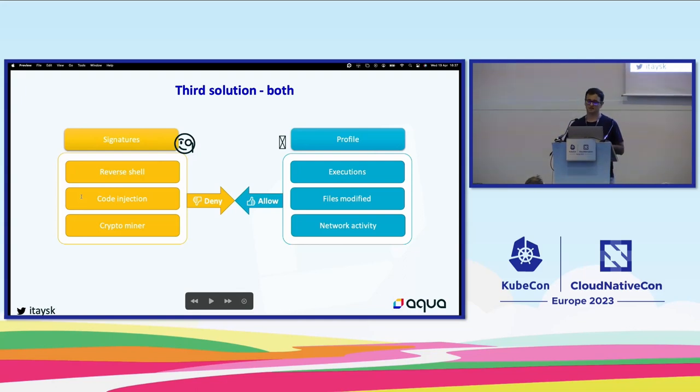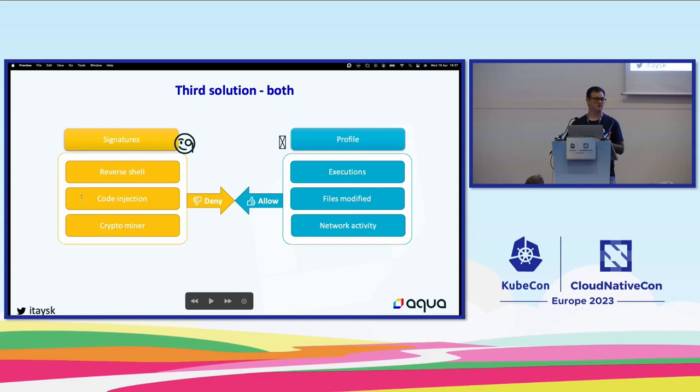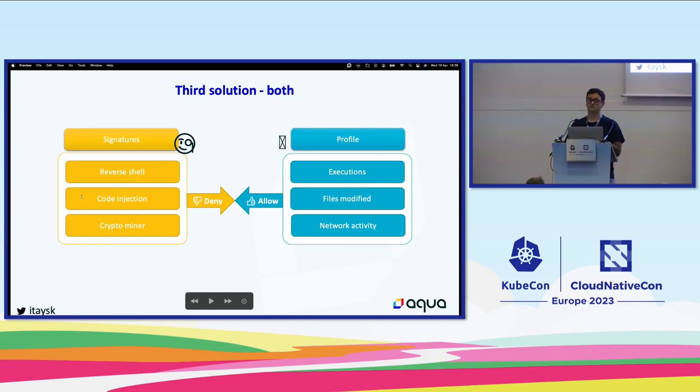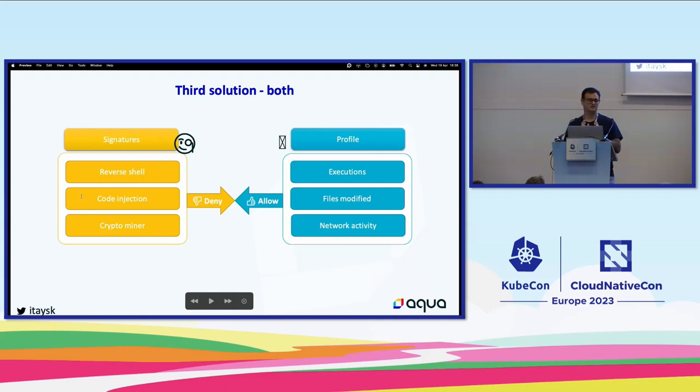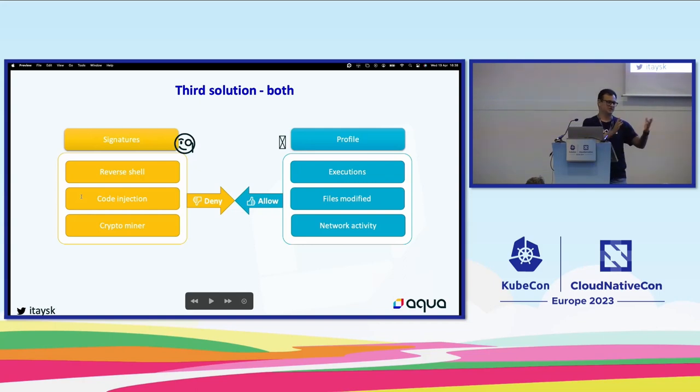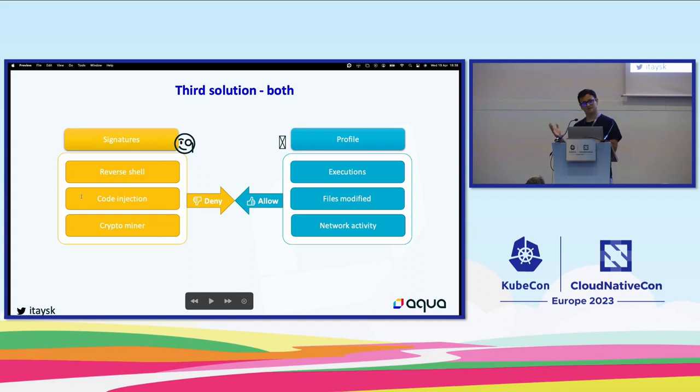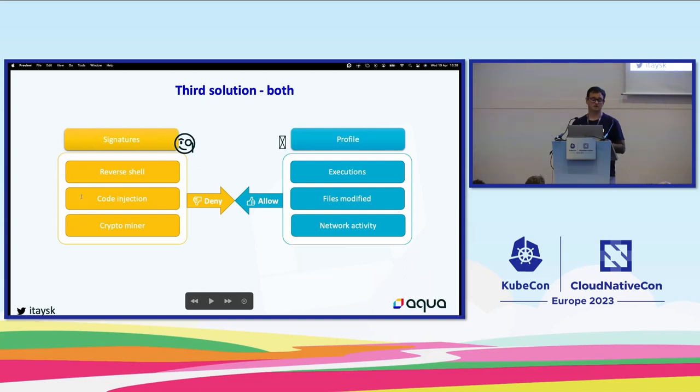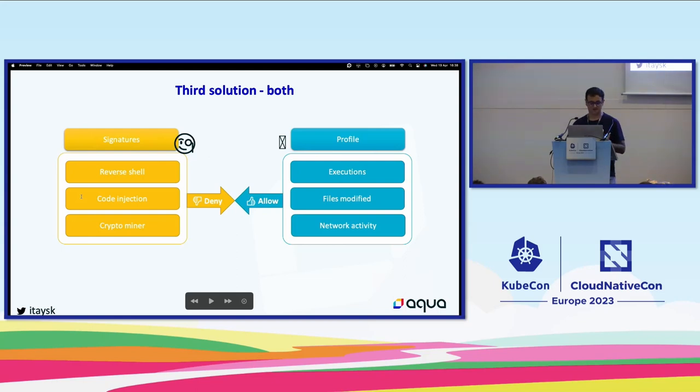So this brings us to our third attempt, where we're trying to fix those things that we learned. First, we brought back the signatures to identify any malicious activity that might be going in the host. Second, we extend our profiles. Now we look for executions, files modified, and network activity. And this kind of creates the feeling of deny and allow list. So the bad stuff is on the deny list, which the signature events can identify, and the good stuff is on the profile. Tracey comes with a bunch of those signature events by default. It's shipped with Tracey. And also, if you want to create your own, it's possible. The Aqua research team adds their own there, so it's always evolving, but you also can evolve that library if you want to.